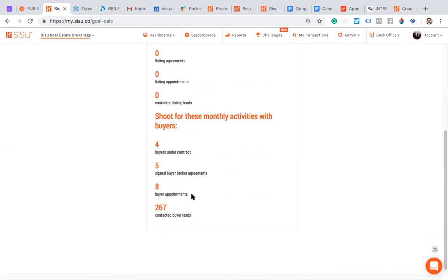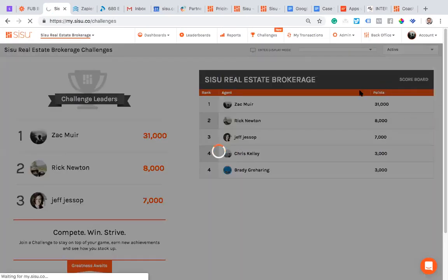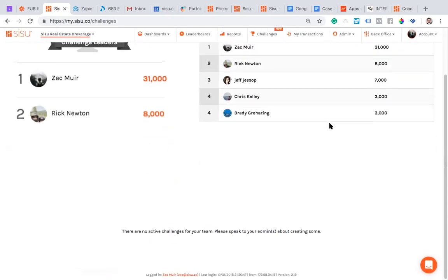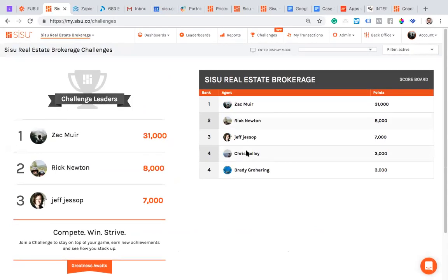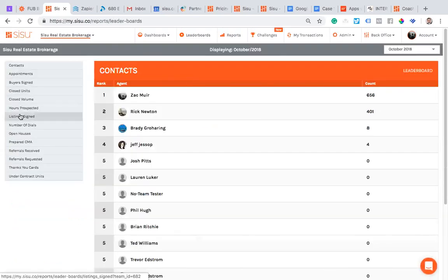Those are the main things I wanted to show. Hopefully your team will be rolling out some challenges so you can see what your team has going on. Your team will set challenges based on the month — for example, for November we're focusing on listings signed — and you'll see a leaderboard for that. You can also see leaderboards for the whole team at any time. If I look at contacts for October, I can see the leaderboard. If your team is running a challenge with an incentive for whoever hits the highest numbers, you can watch it and put in extra effort to get on top.